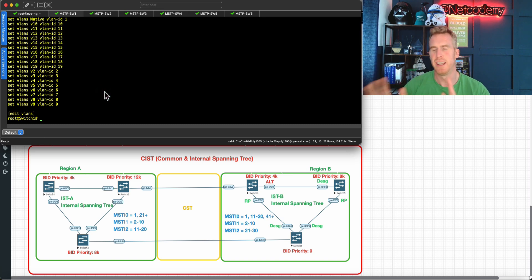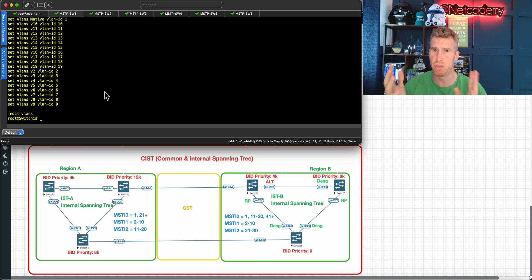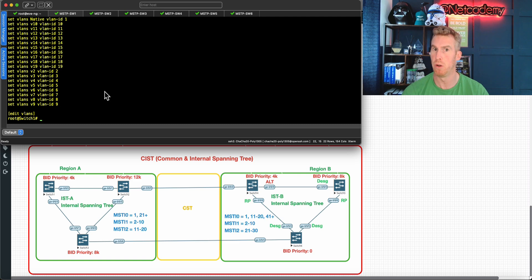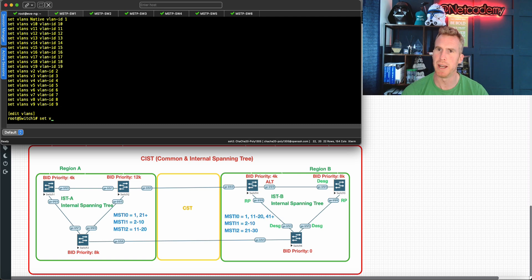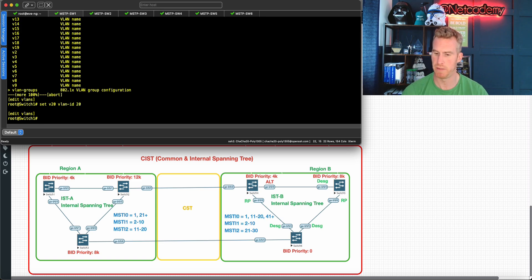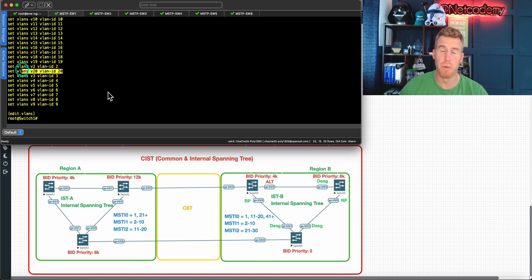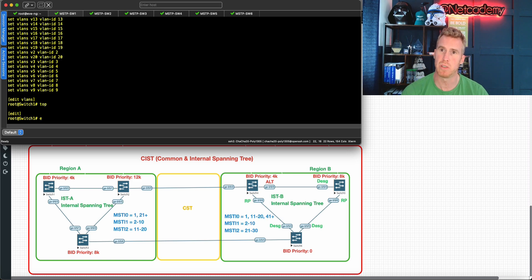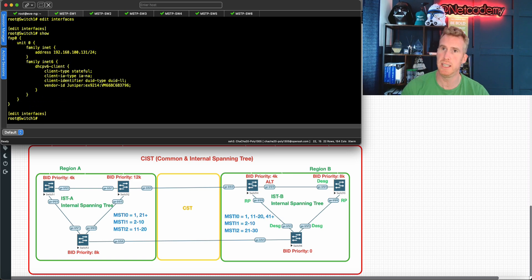VLAN 20 is missing — that's deliberate, so I can show you how to create a VLAN on Junos. I'm not going to do all 20; I'll just show this one. The command is: 'set v20' — that's the name — and 'vlan-id 20'. Running 'show | display set' confirms it. That's step one: creating your VLANs.